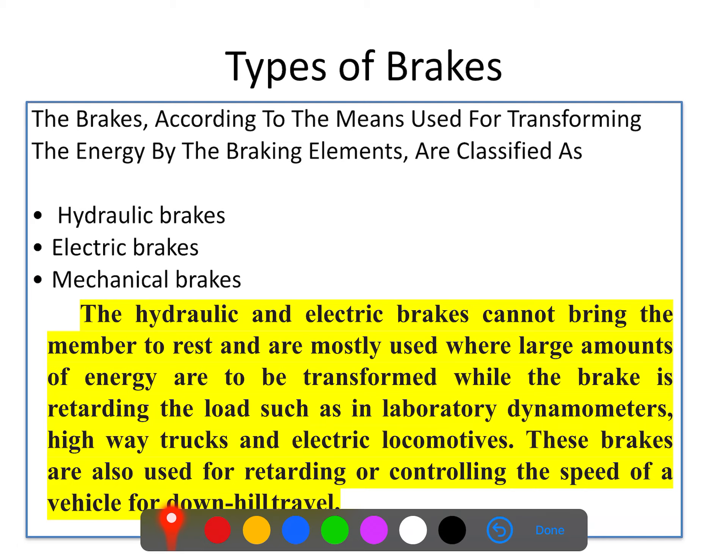In radial brakes the frictional forces act radially, while in axial brakes — such as disc brakes or cone brakes — the braking force acts along the axis. In disc brakes, which you may have seen on bikes, there is a disc and shoe-type material, and brakes are applied by forces along the axis of the disc. That is why this type of brake is called an axial brake or disc brake.